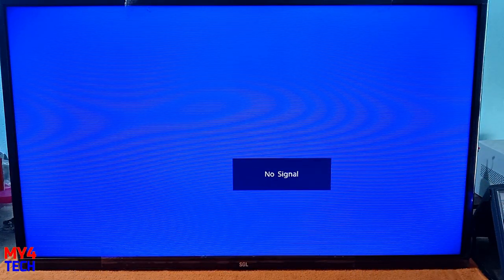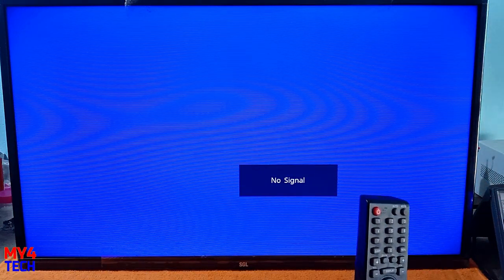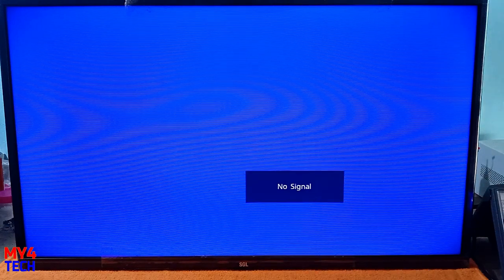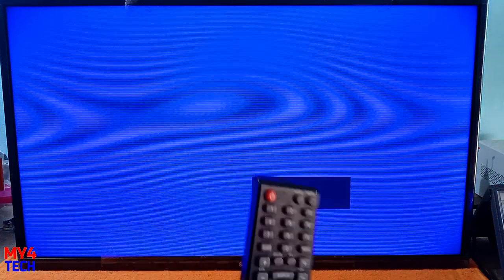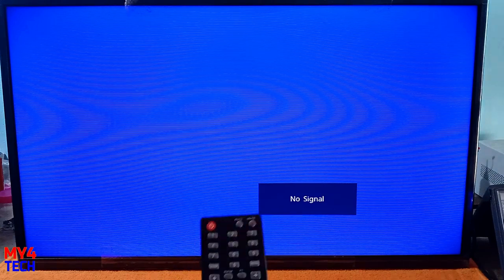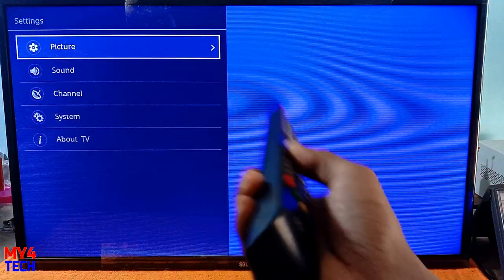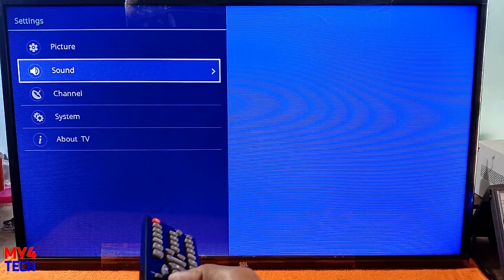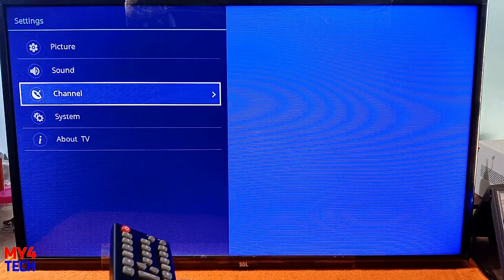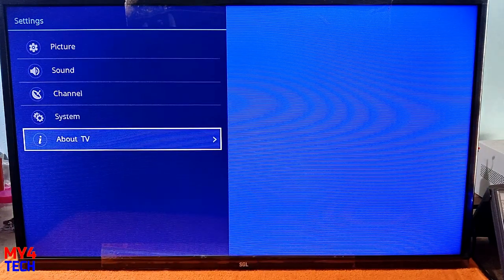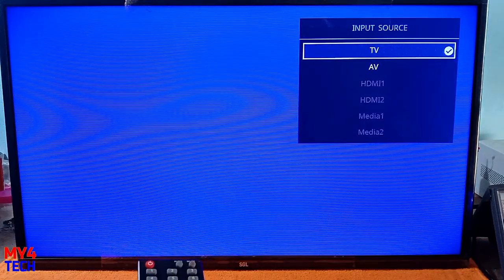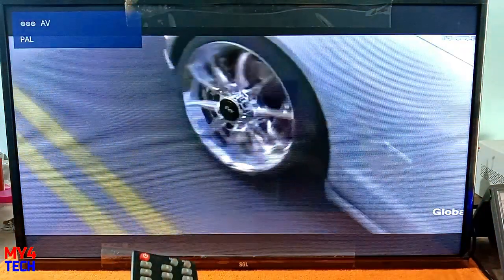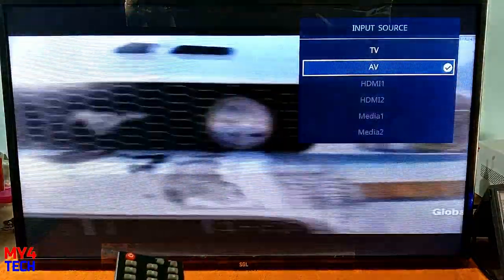This is the service mode, the factory setting mode. This is the hidden menu. I'm going to show you how to access this menu and press the buttons to get into the picture settings and other settings.